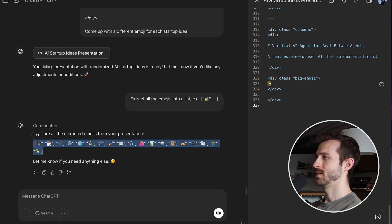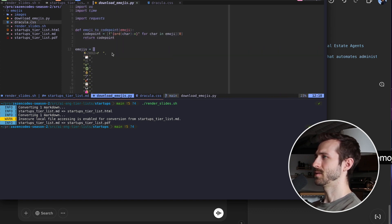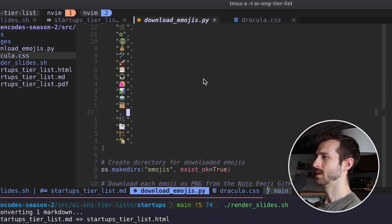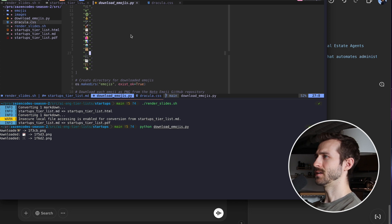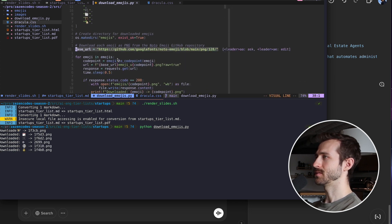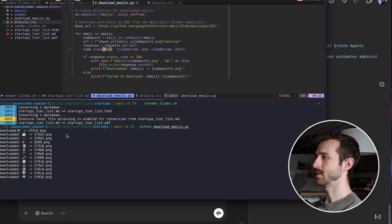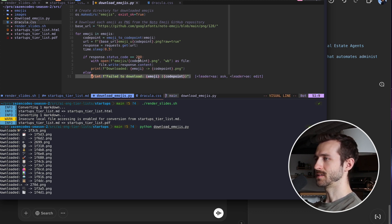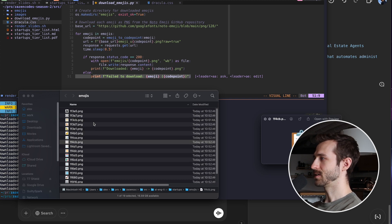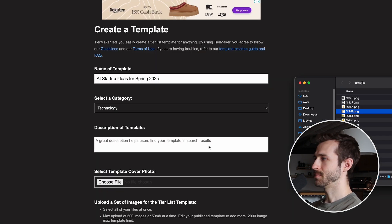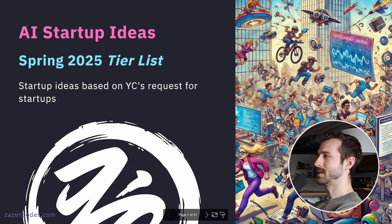I've got all the emojis extracted. I have a script to download them from a GitHub repository — it looks up the code points for the emojis, generates URLs, and makes the requests. If any fail to download it'll tell me. They should be in the emojis folder. Nice, here they are. I'm going to throw these into my presentation and we're ready to go. I've got my AI startup ideas tier list presentation.